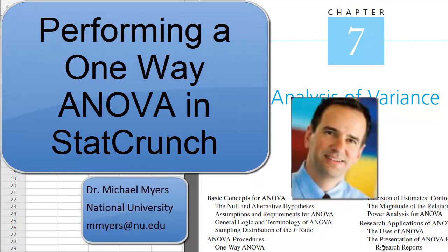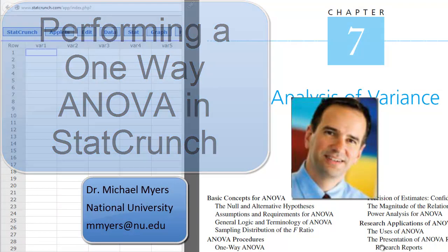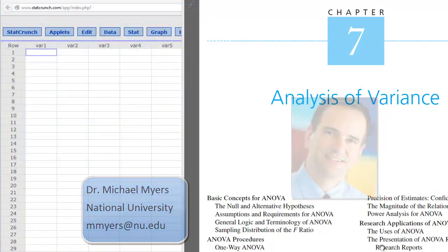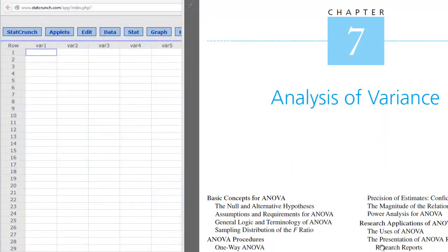Hello, this is Dr. Michael Myers, Associate Professor of Health Sciences at National University. In this short video presentation, I'm going to show you how to do a one-way analysis of variance, or ANOVA, in StatCrunch.